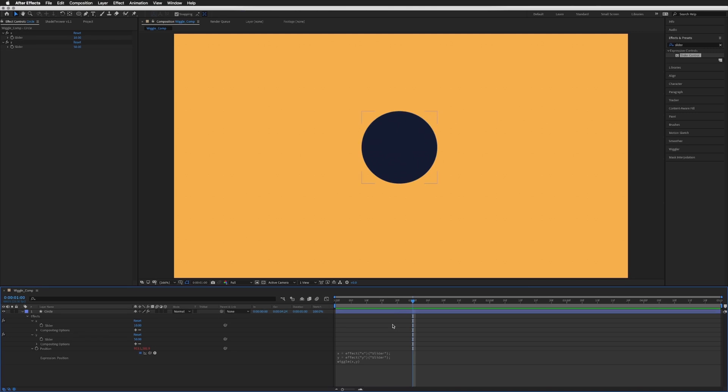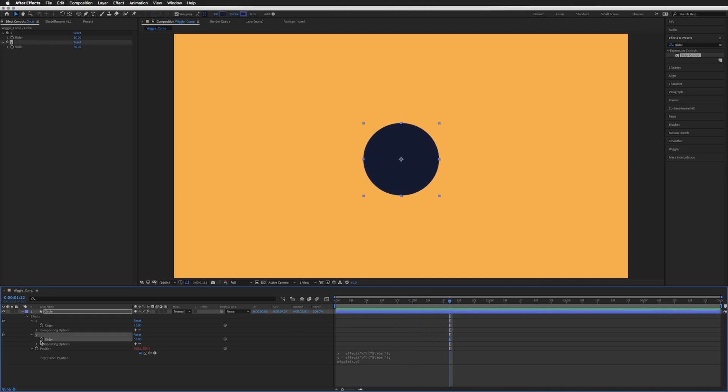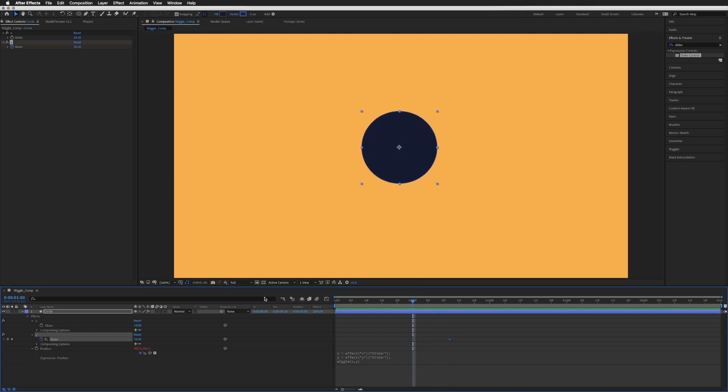So let's go to one second, move forward slightly and create a keyframe on our Y slider. Move back to one second and let's just change that value to zero to create a new keyframe. Let's just watch that through.